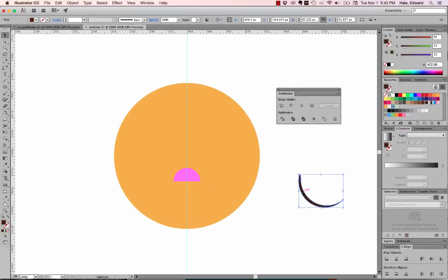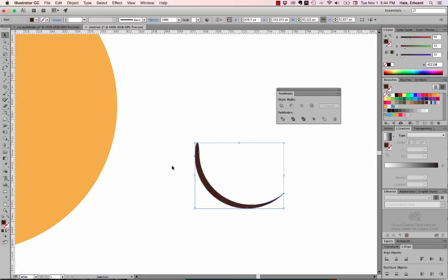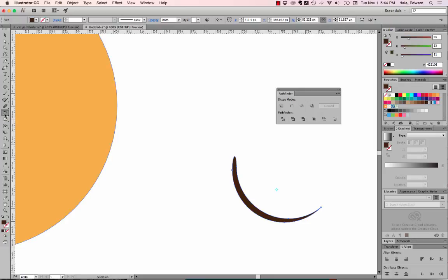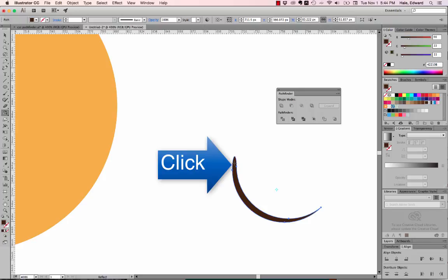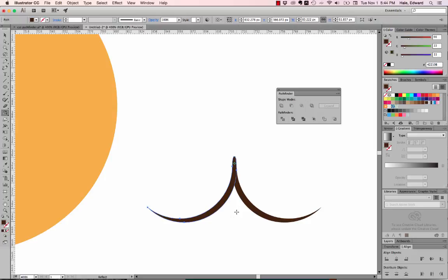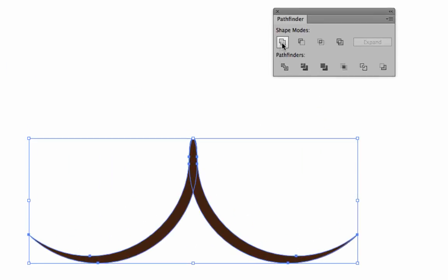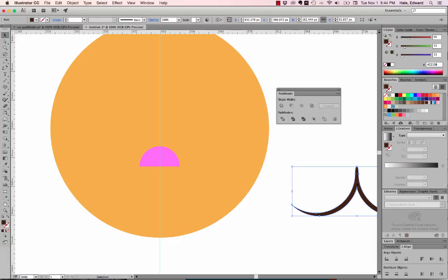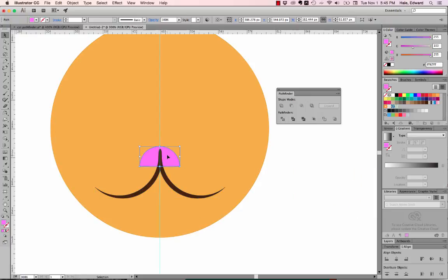I'm going to flip this shape and make a duplicate using the reflect tool, which is hidden under the rotate tool. I click once generally in the center of the shape, then hold Shift and Option and click again to get a duplicate — Option makes a duplicate and Shift makes it flip over a perfectly vertical line. So there's his mouth. I select both pieces and do Pathfinder Unite to make them one shape. I pull it over the kitty's face, line it up on center using Smart Guides, and bring the nose to the front with Command Shift Right Bracket.